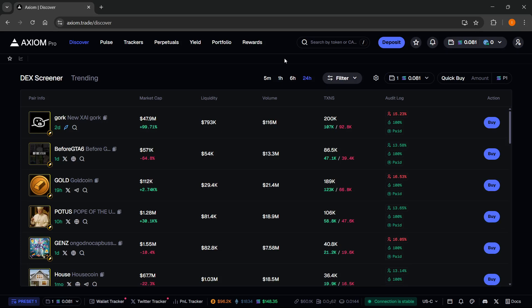In this video, I'm going to show you how to track wallets on Axiom Pro Trade. Now, this is an updated guide for 2025, so make sure to stay tuned.